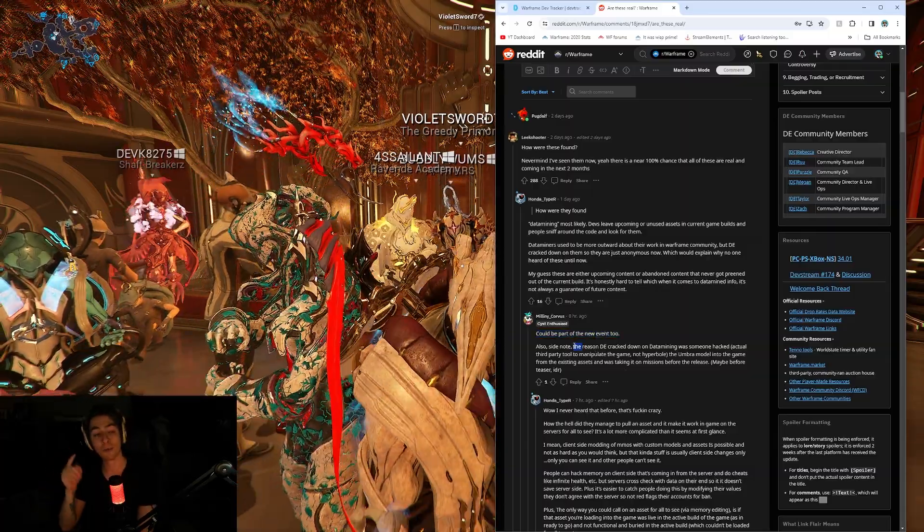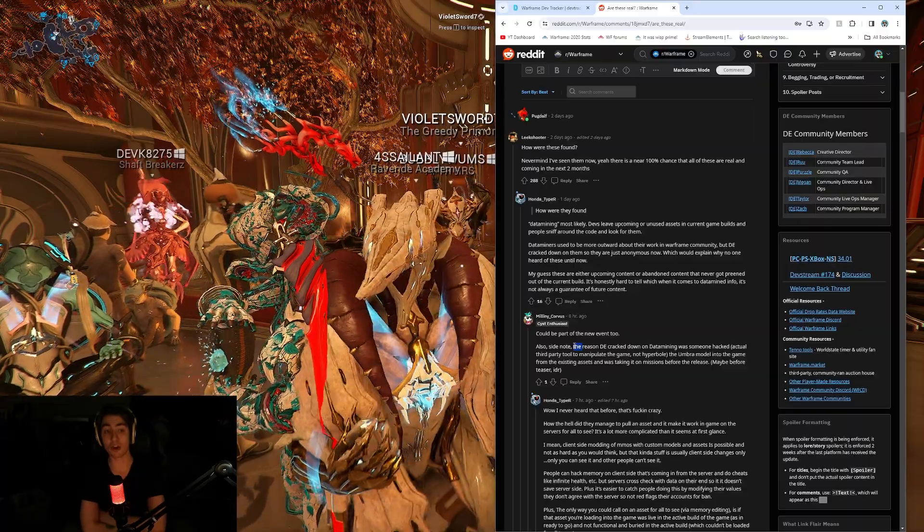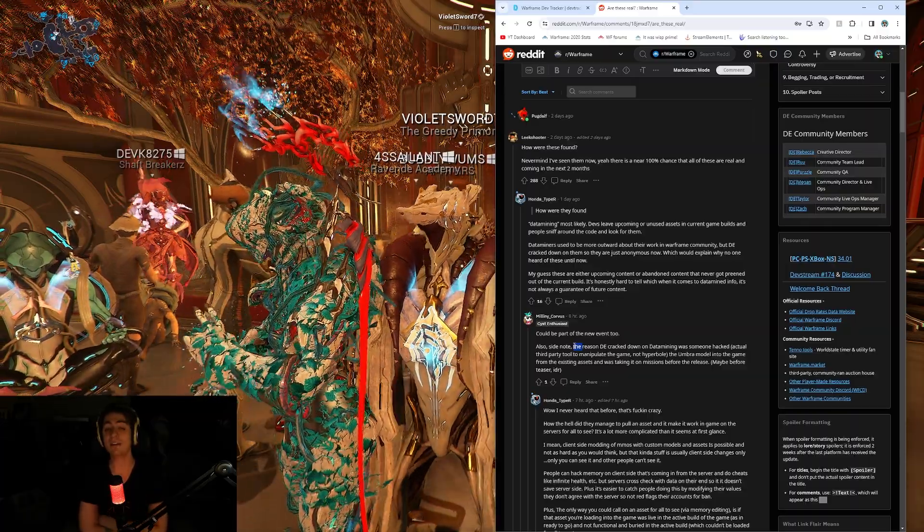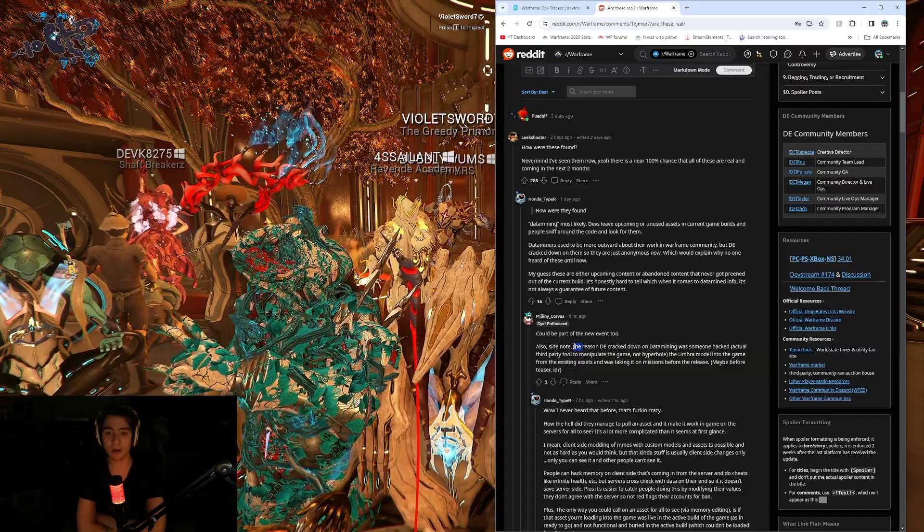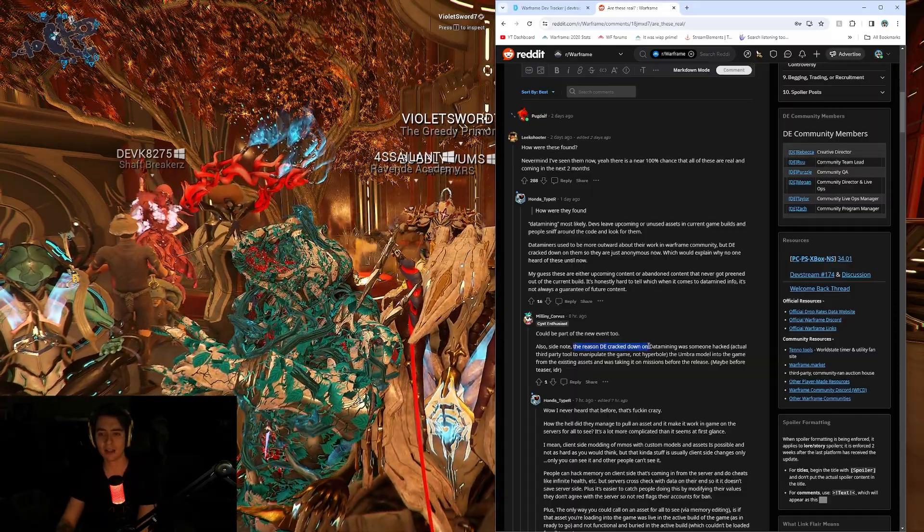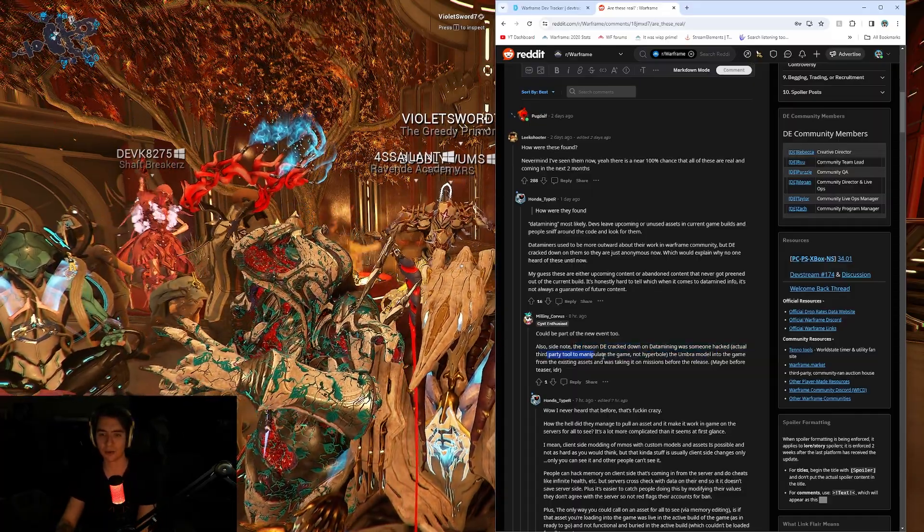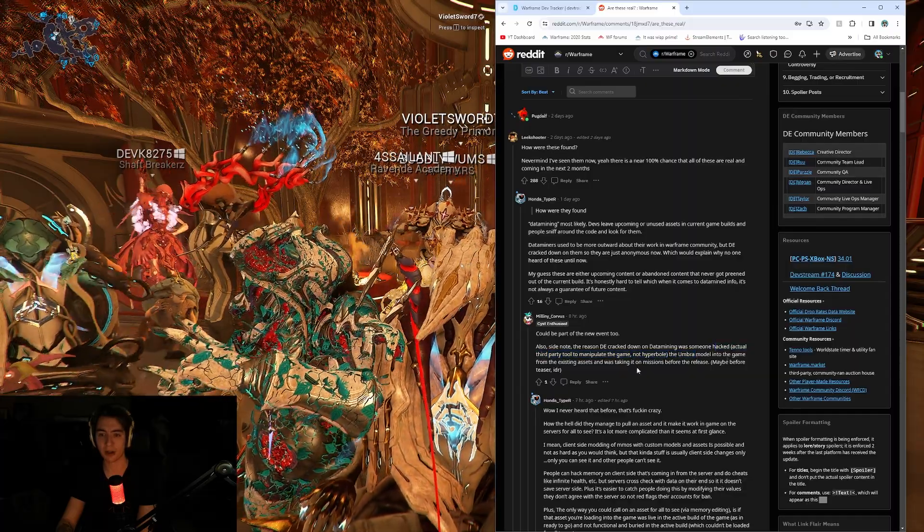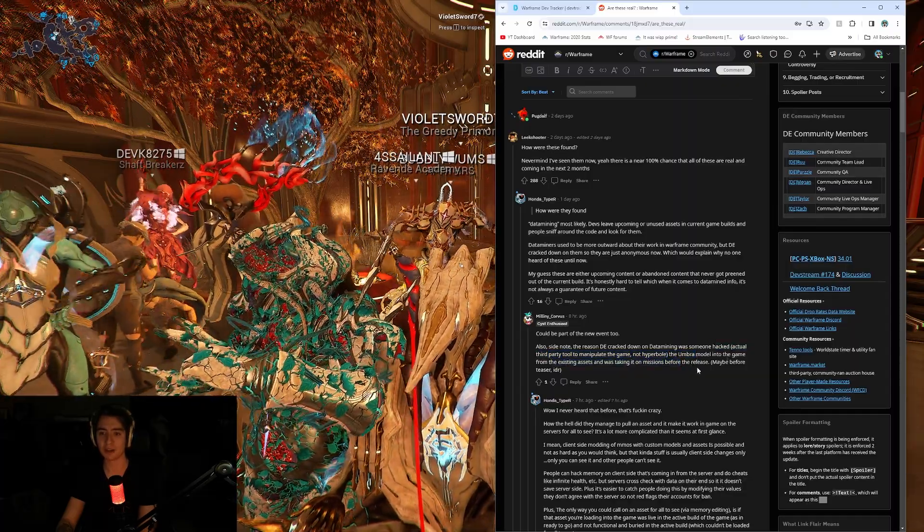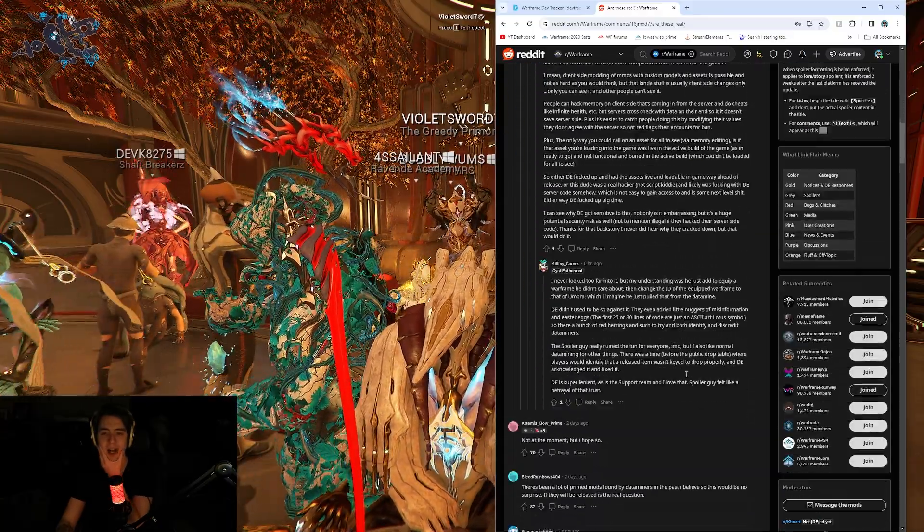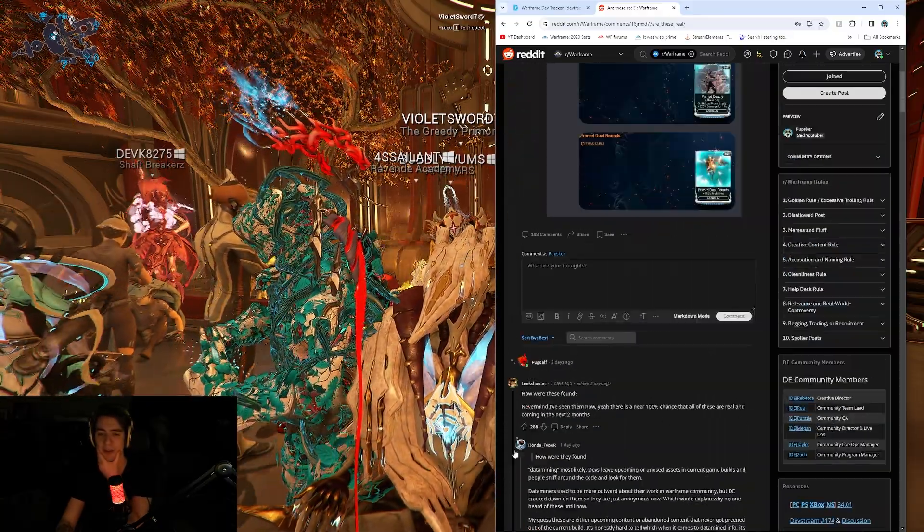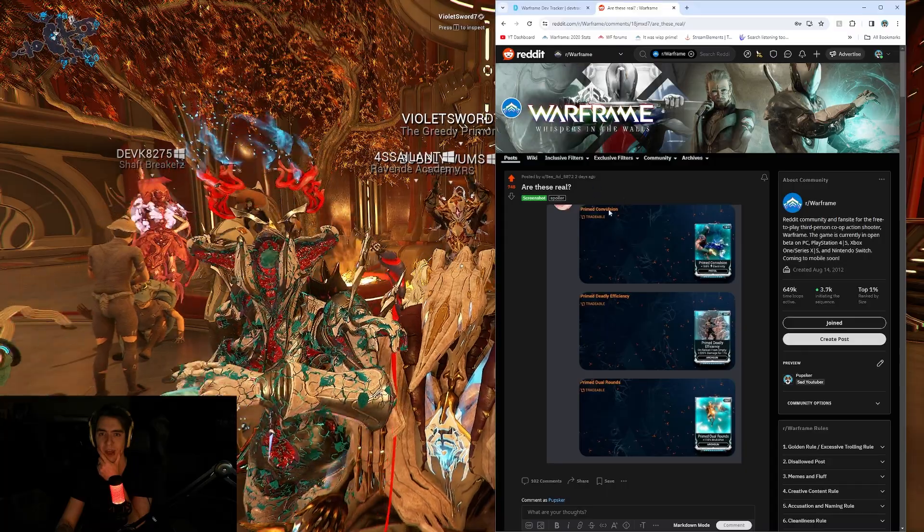Could also be a part of the new event, too. That is true. Tomorrow, starting tomorrow, there's the Gargoyles Call new event in Warframe. So, yeah, who knows? As a side note, the reason DE cracked down on data mining was someone hacked an actual third-party tool, not Warframe properly, the Umbra Lawn in the game from existing assets, taking it on missions before the release. Oh, shit. Yeah, I never know. I just check Reddit, and if cool things pop up once in a while, I talk about them.